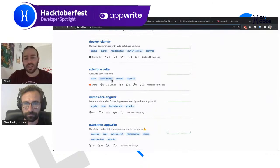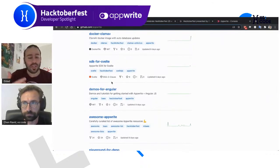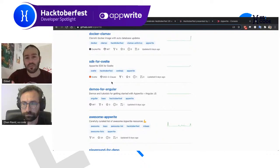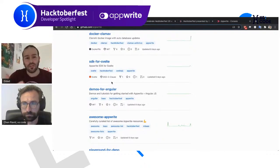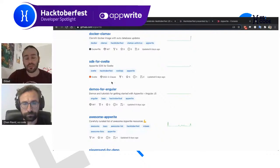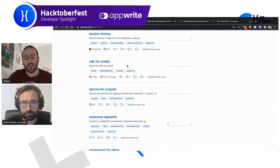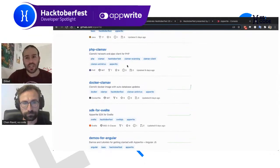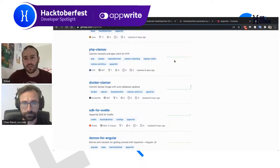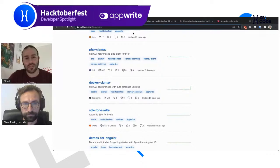We have people contributing with demos and tutorials. If you're coming from Angular, we have demos and tutorials for Angular. If you're coming from React, we have some for that as well. If you're from the Flutter world, we have a lot of Flutter things you can contribute to, including our SDK, our Flutter playgrounds, creating a better knowledge base around Flutter, or even just helping in our community.